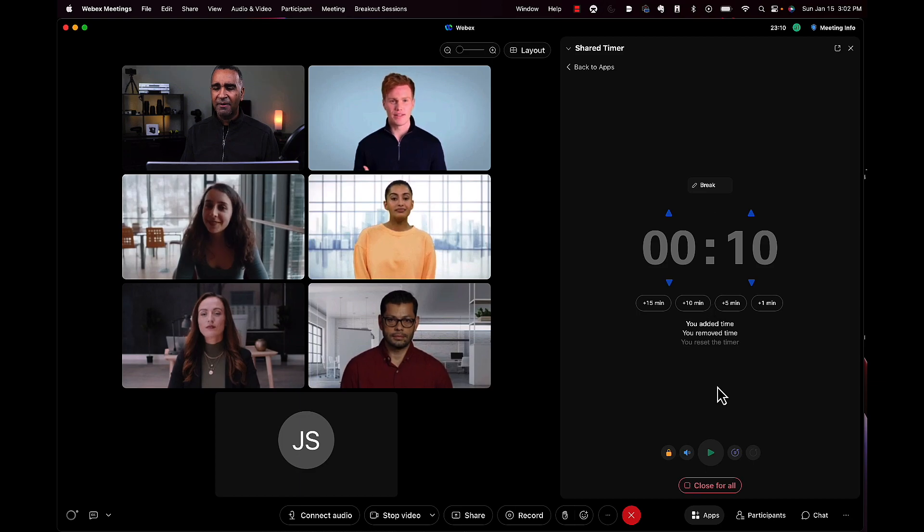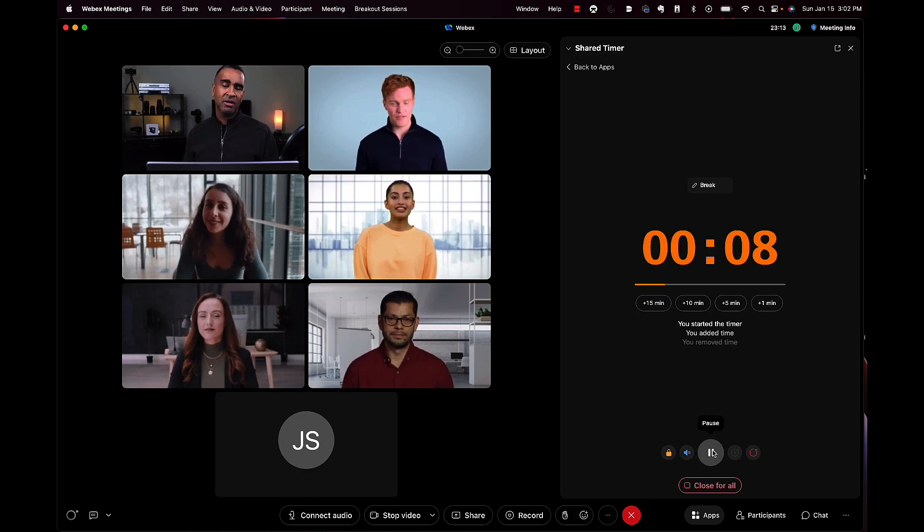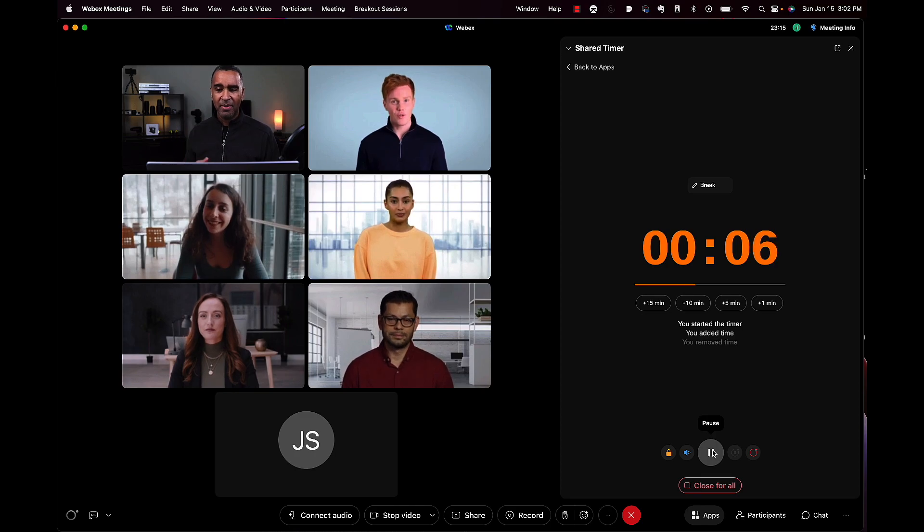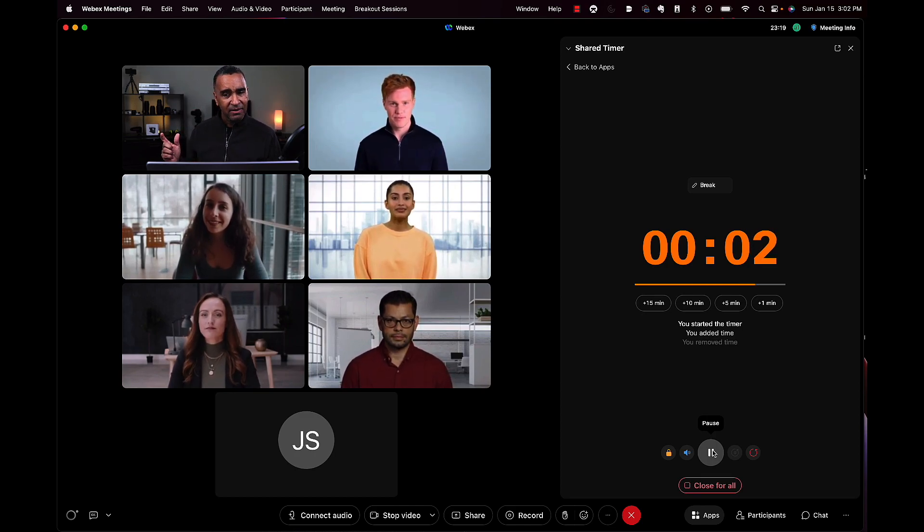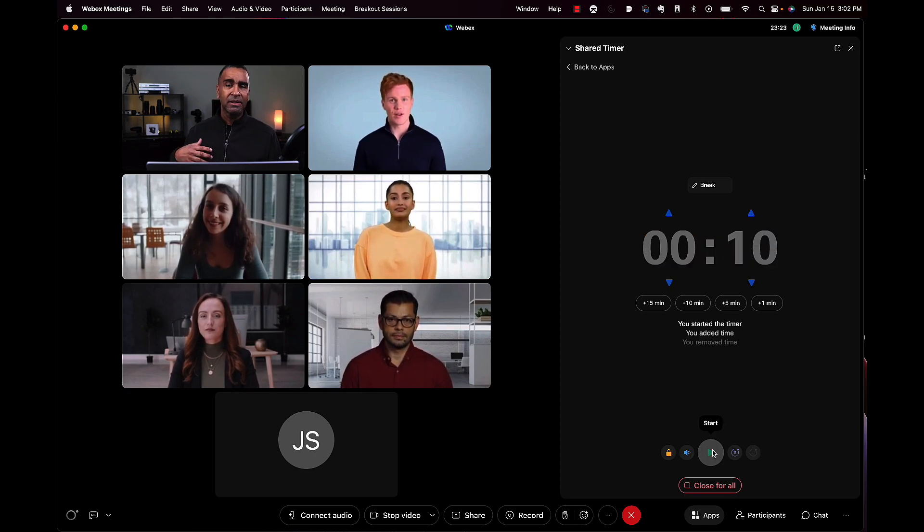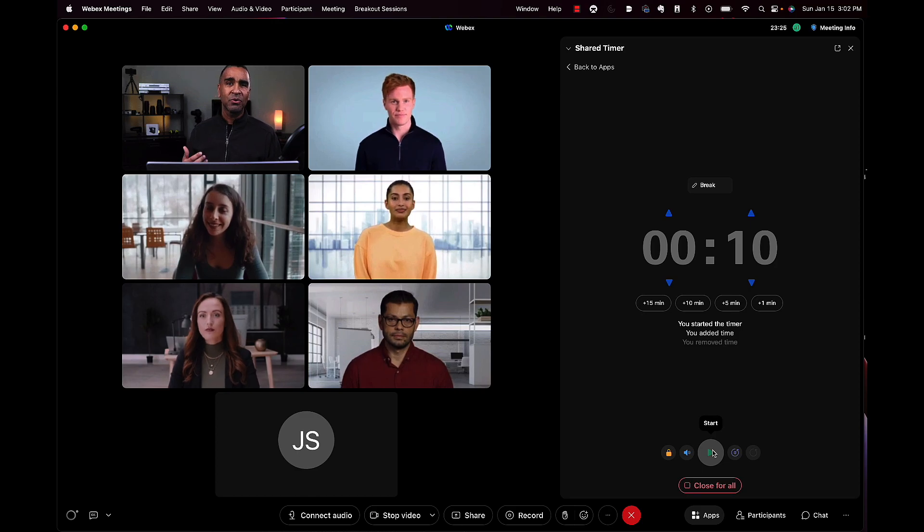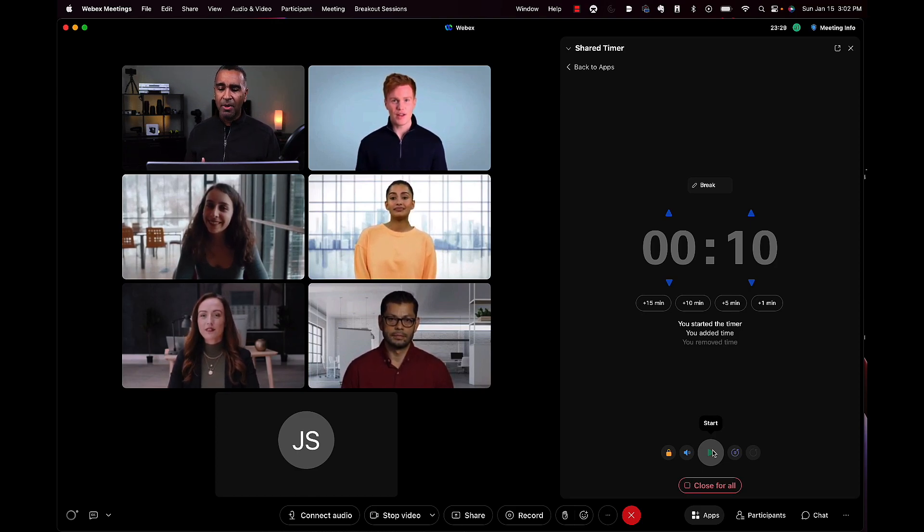If I hit start, you'll see it changed colors to amber, getting everybody's attention. And when it hits five, you can hear a little sound comes through, alerting everyone in the meeting that time is now up.